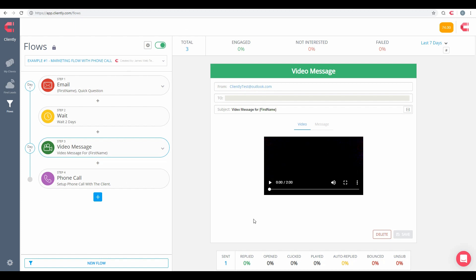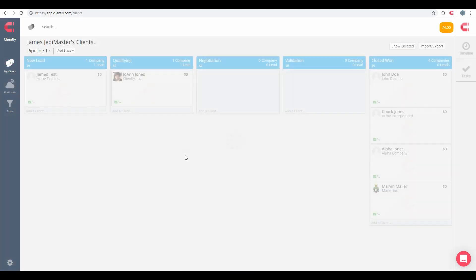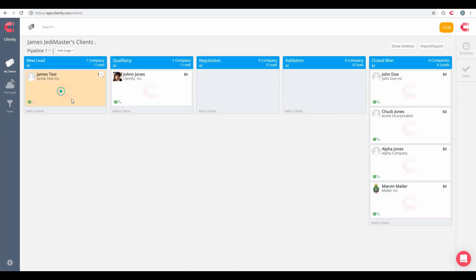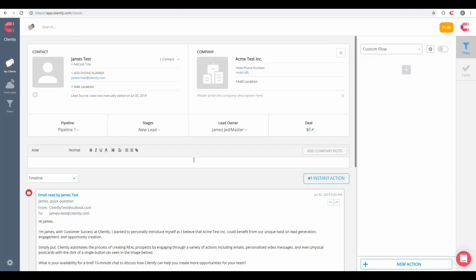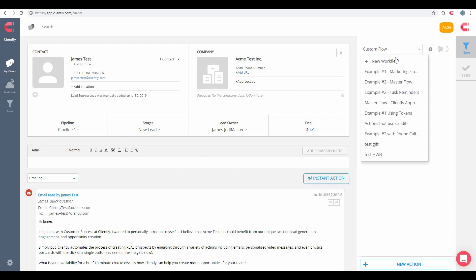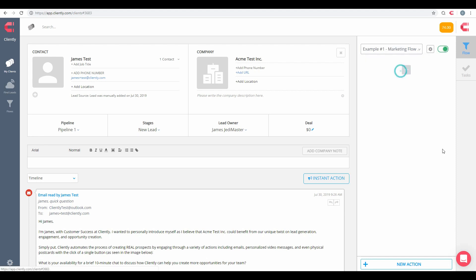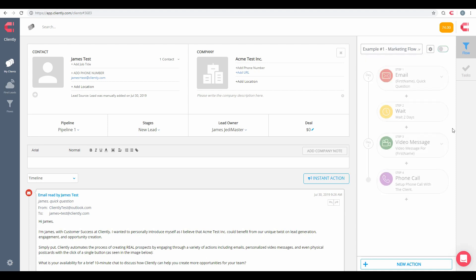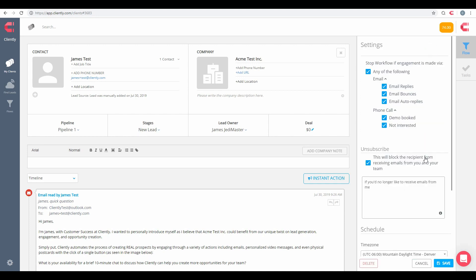All right, so once we have our flows all set, what we really recommend that you do is go ahead and create yourself a test contact of yourself. And then over here in the right-hand side, this is how we could choose to use our existing flows that we have. Remember that flow needs to be enabled before it shows up in this list. And once you choose that flow, your information will show up here. We also have the ability to go into the individual settings if you want to.